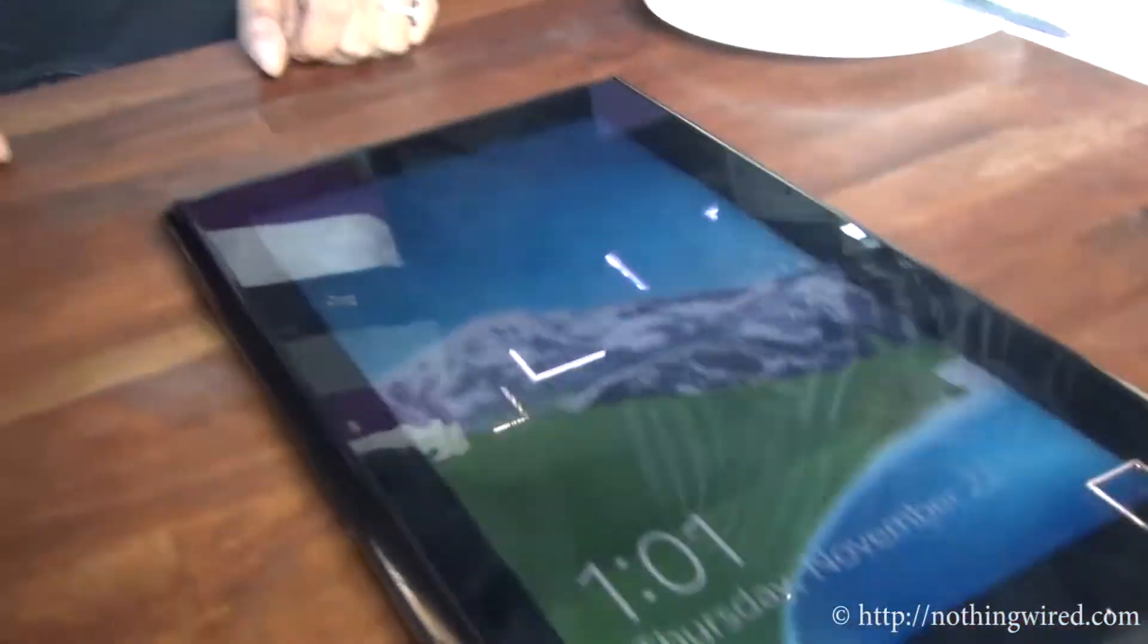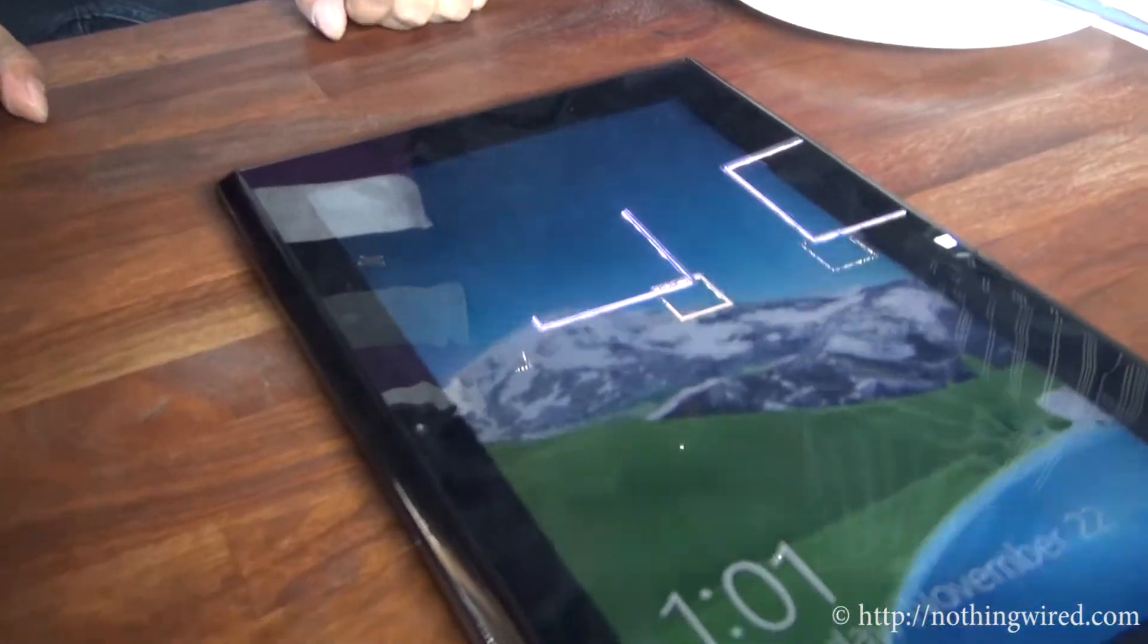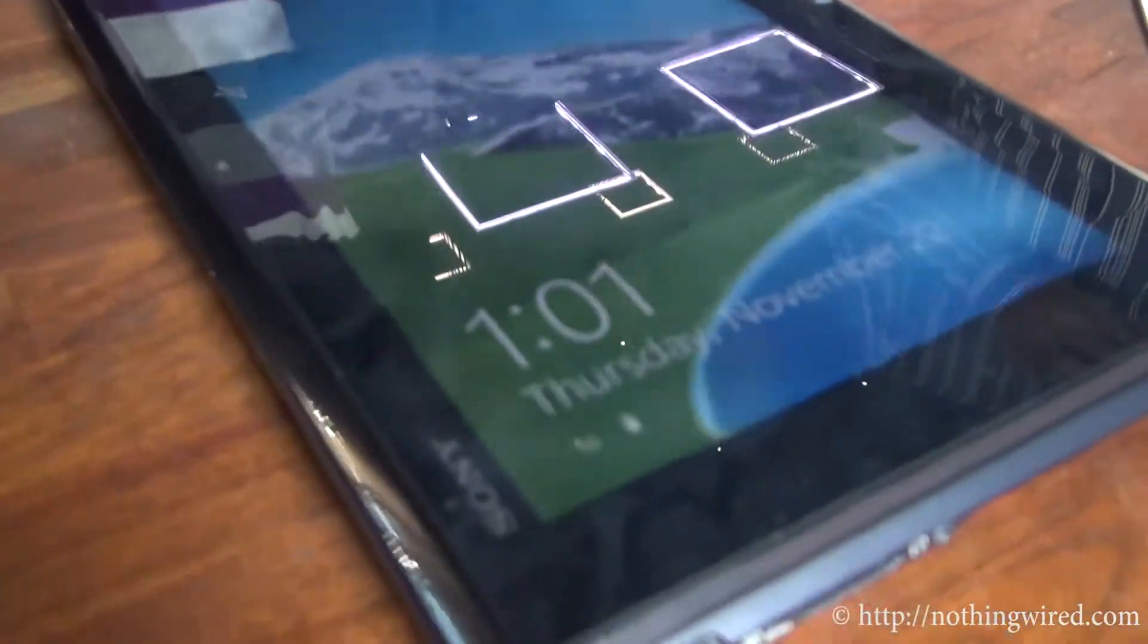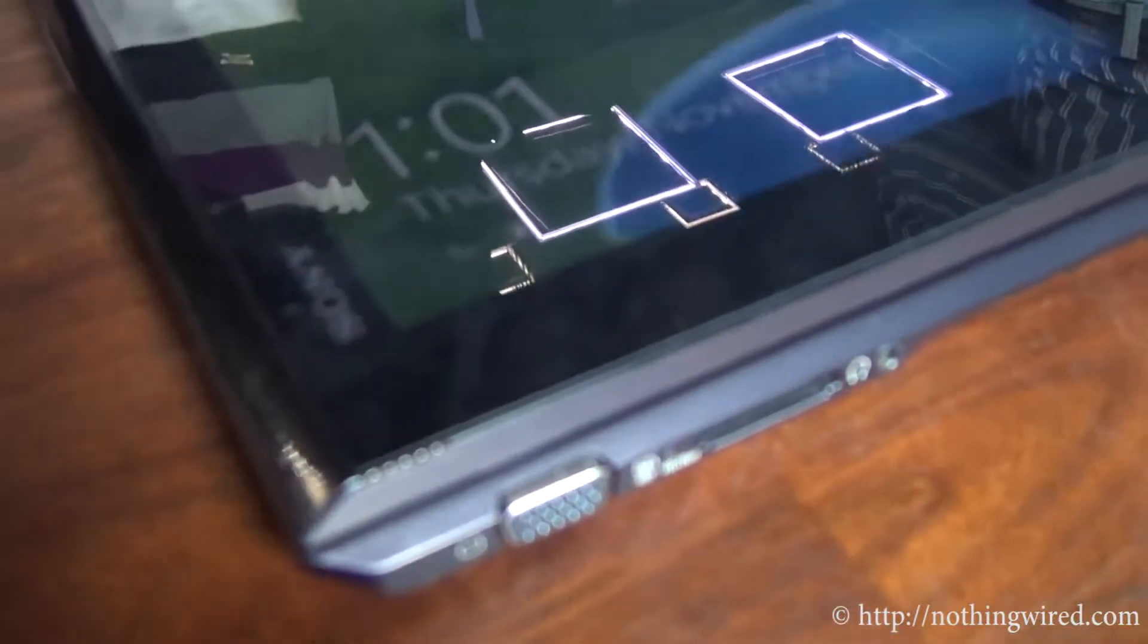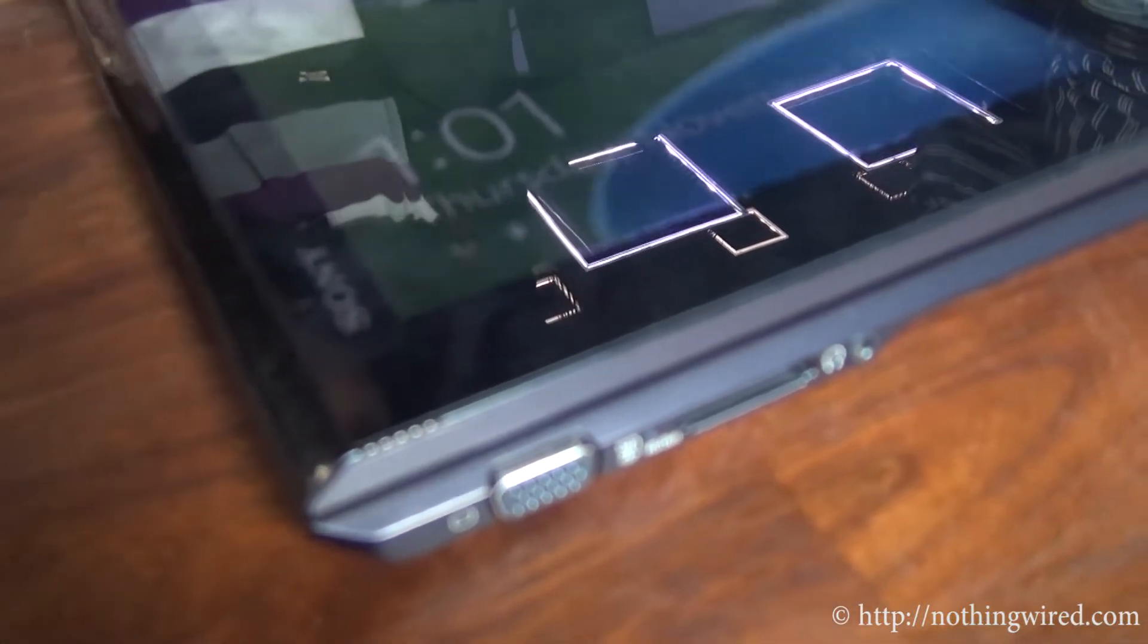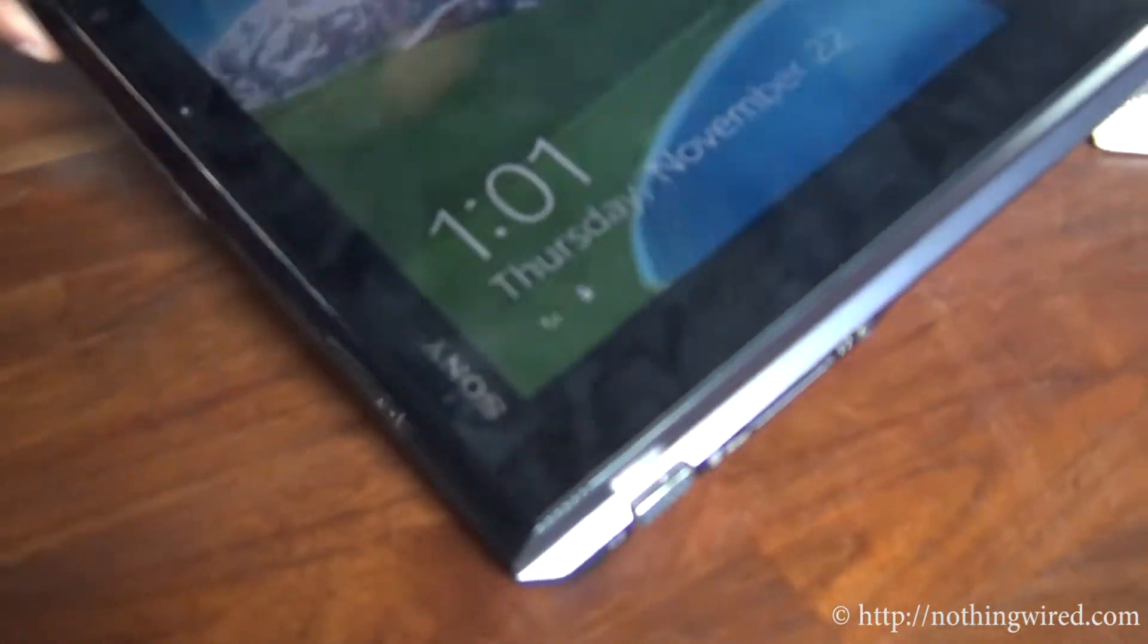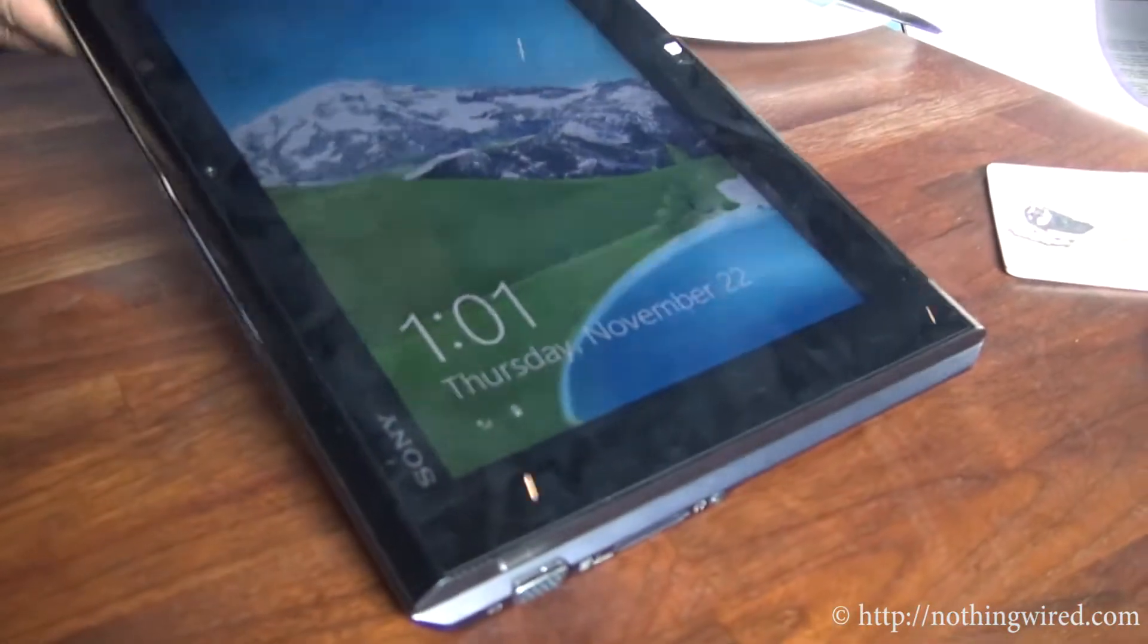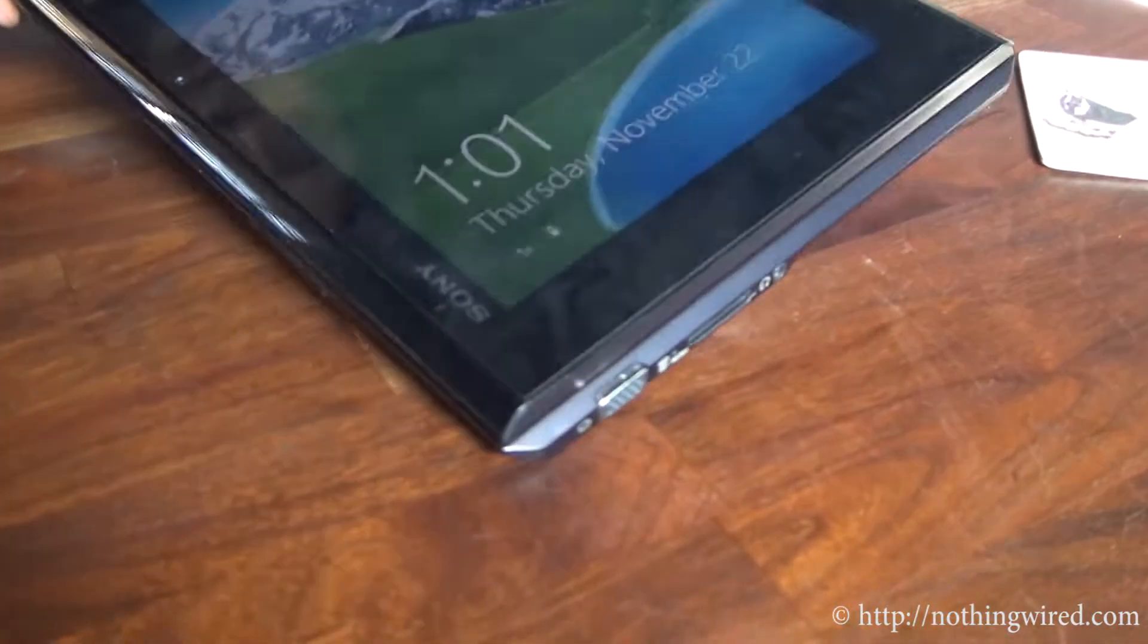Hey folks, it's nothingwired.com and we are at the launch of the Sony Vaio Duo 11 Hybrid Ultrabook. So there you go, that's in front of you.